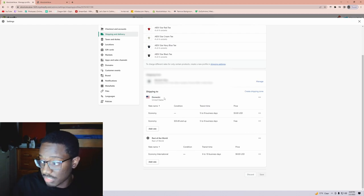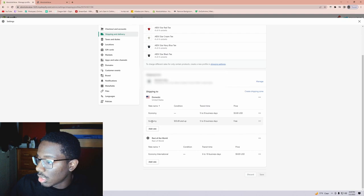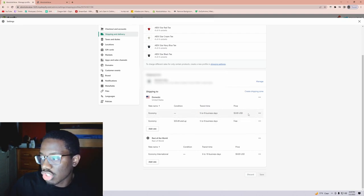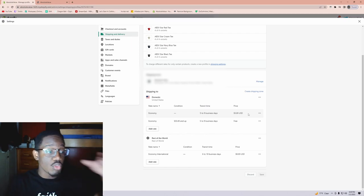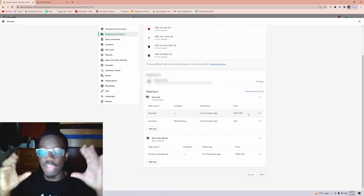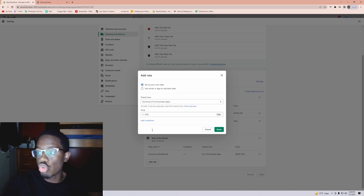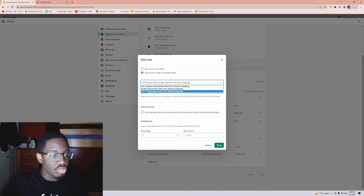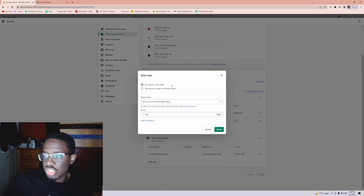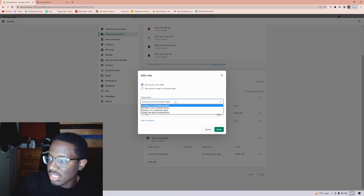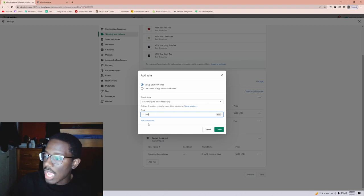For domestics — the US specifically — we'll handle our region first. It'll say Economy, and I have both set up like this because one I just charge five dollars for shipping. So basically I charge five dollars for shipping, and then I have another rate where if you buy two shirts you get free shipping. When you click Add Rate, you can either set up your own rate or use a carrier rate — a carrier would be DHL, UPS, or USPS. Me personally, I just charge five dollars and get it to them in five to eight business days.